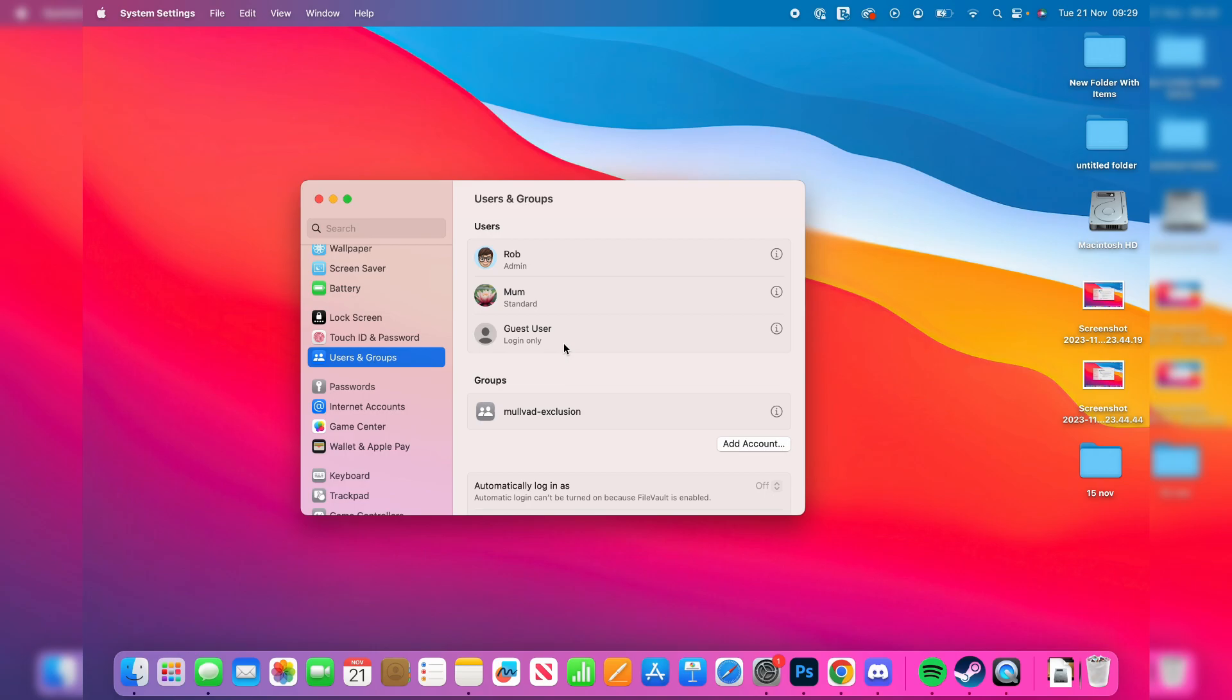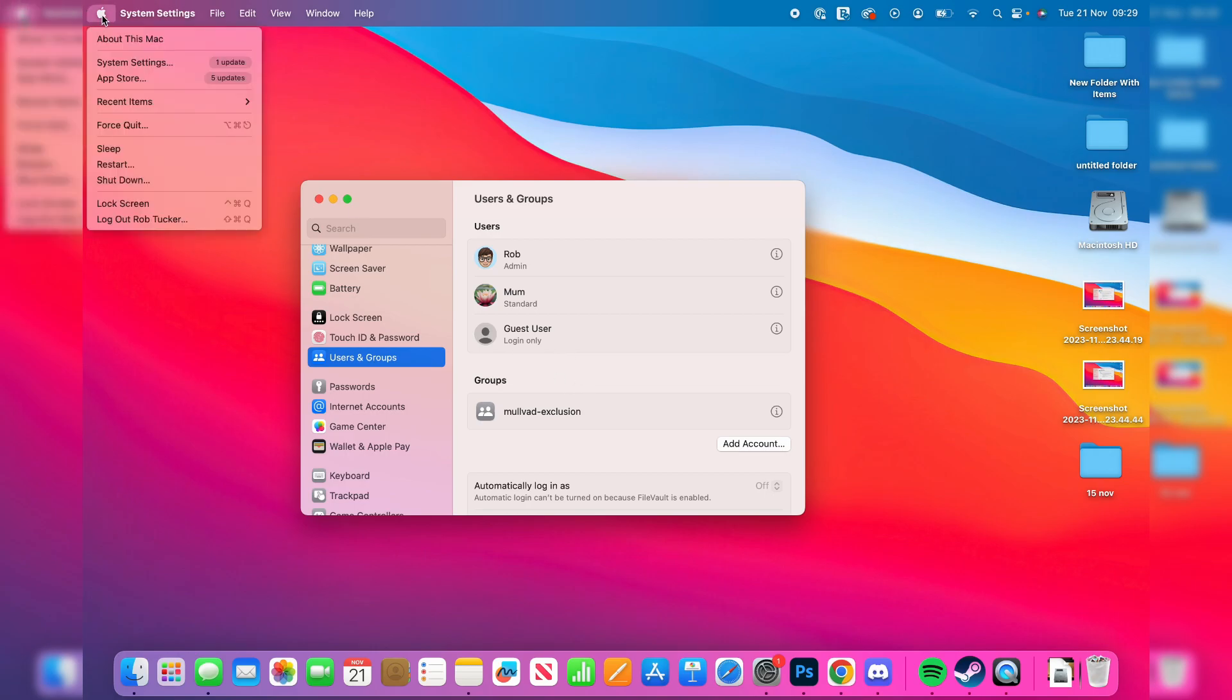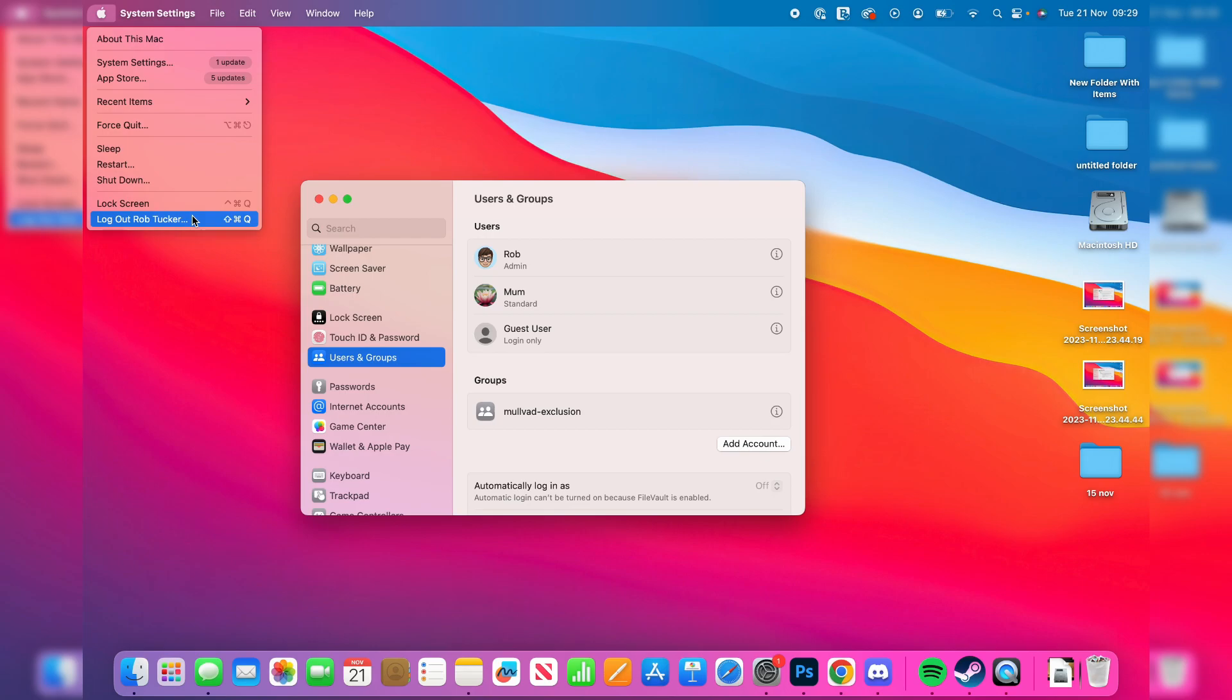For example, when I click on the Apple logo it still says my full name here, but all I need to do is log out and log back in and it'll be updated.